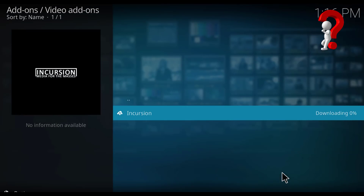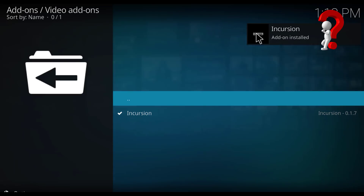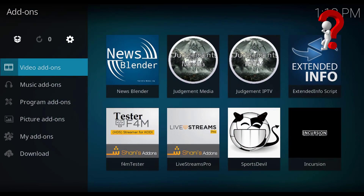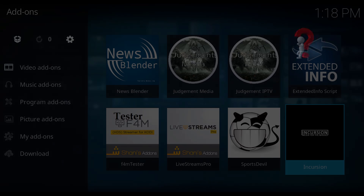Wait a few seconds. Okay, it's installed now. Go back and it's here. Thank you for watching my video and see you in the next video, bye bye.